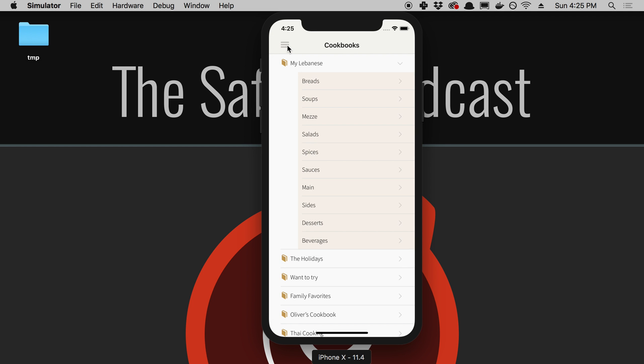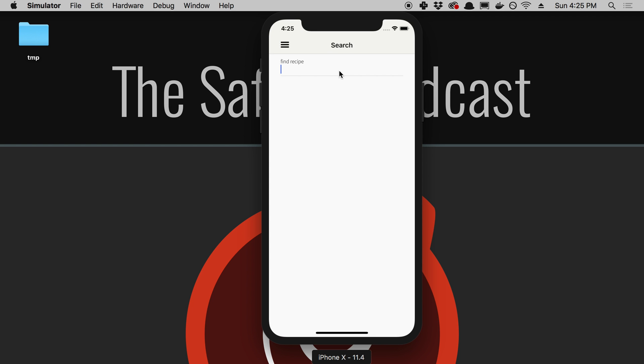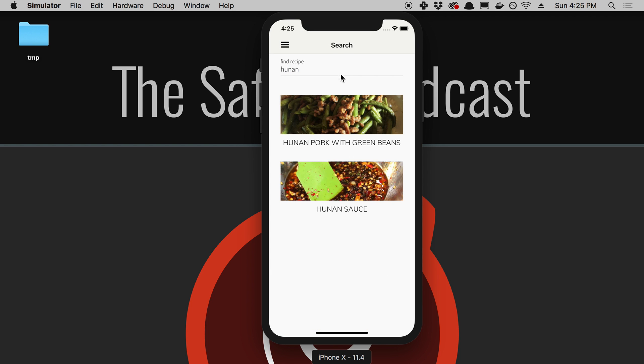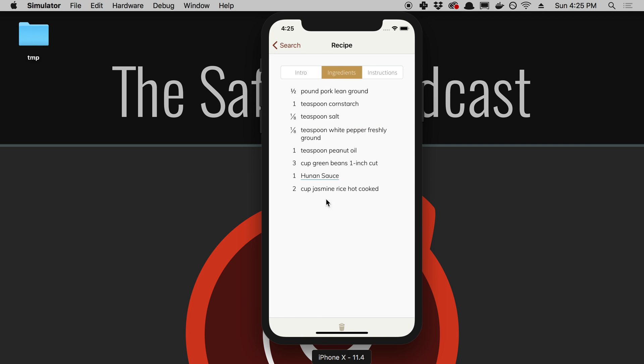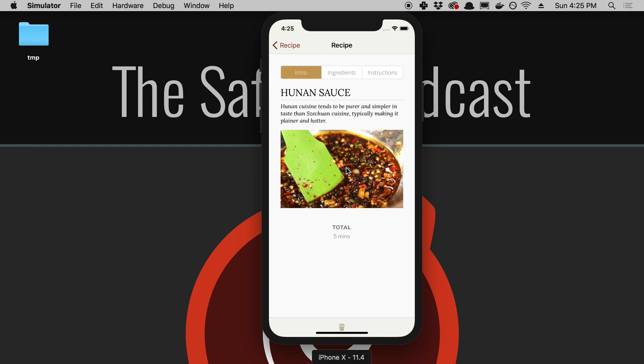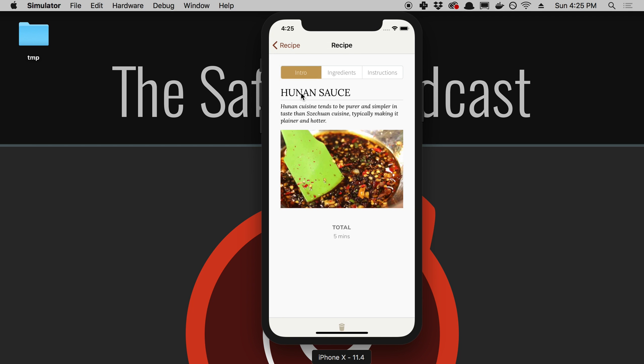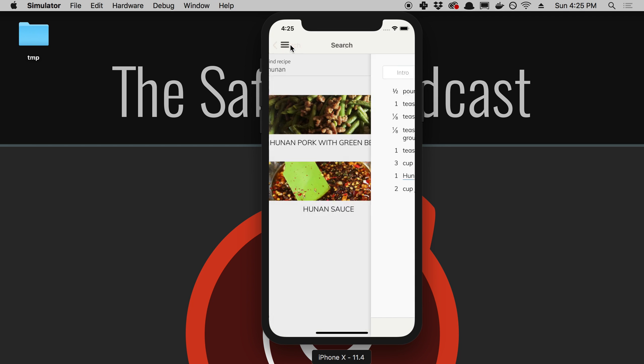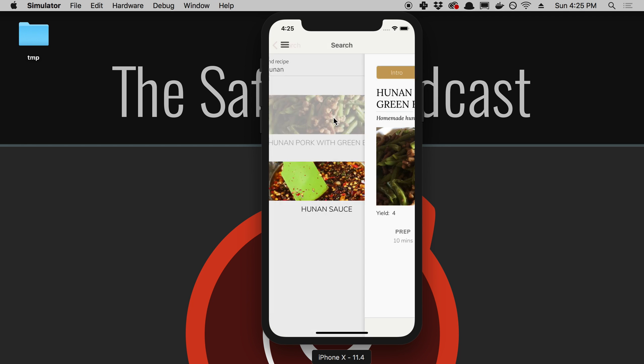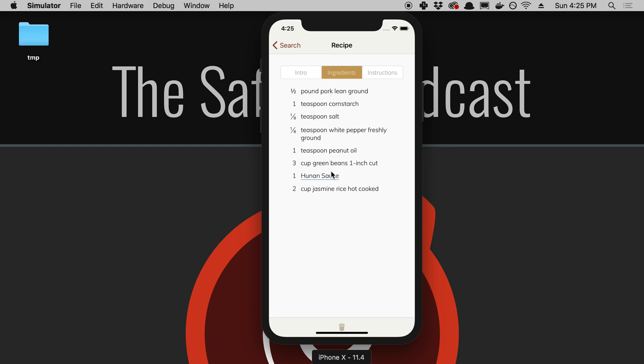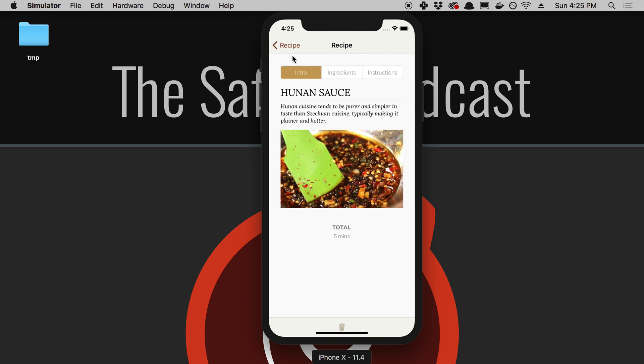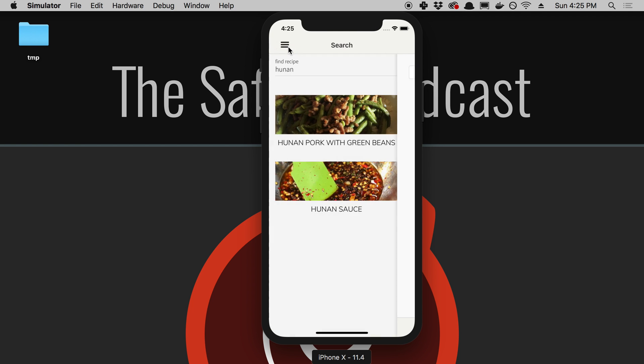The other thing is recipe links. I actually just did this today. If I click on Hunan Pork and click on the ingredients, here's a link to another recipe. I can click on that and it'll take us to this Hunan recipe. Then I can go back and go back and forth between everything.